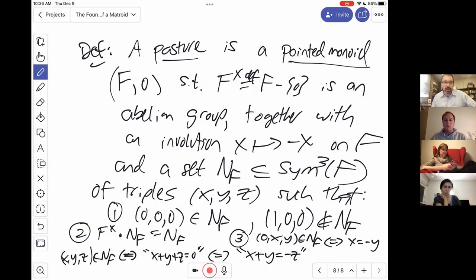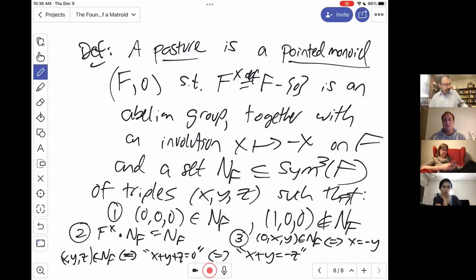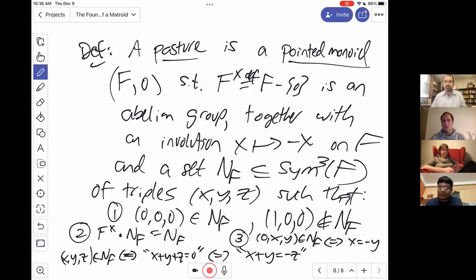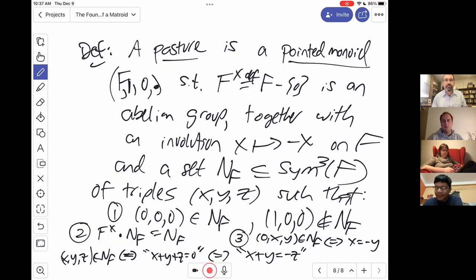There's no associativity axiom for addition here. F* is an abelian group under multiplication, and there's also a multiplicative identity element called one. Every field is a pasture in an obvious way, where you say that (x, y, z) is null if and only if their sum is zero, and that clearly satisfies all the axioms.